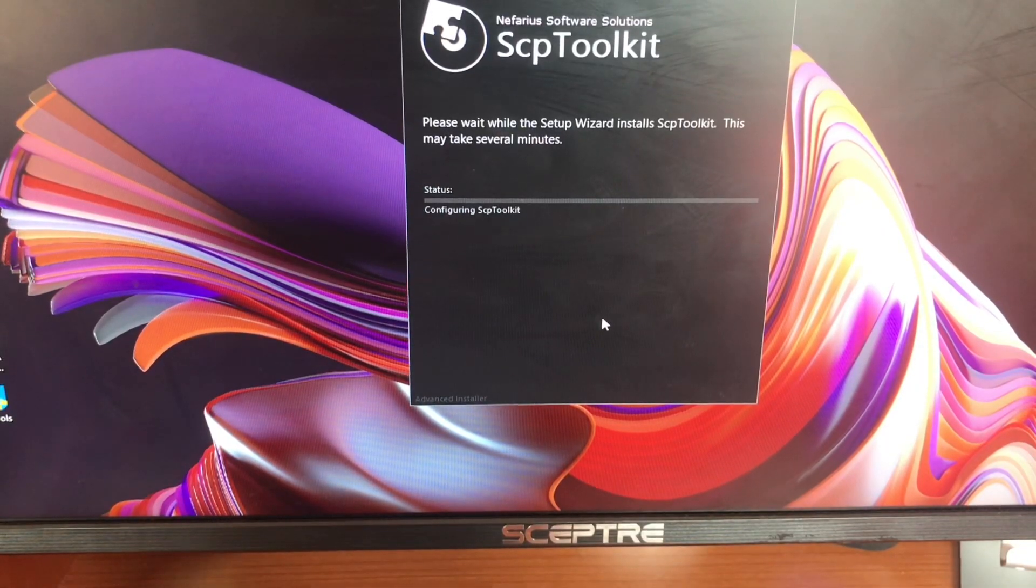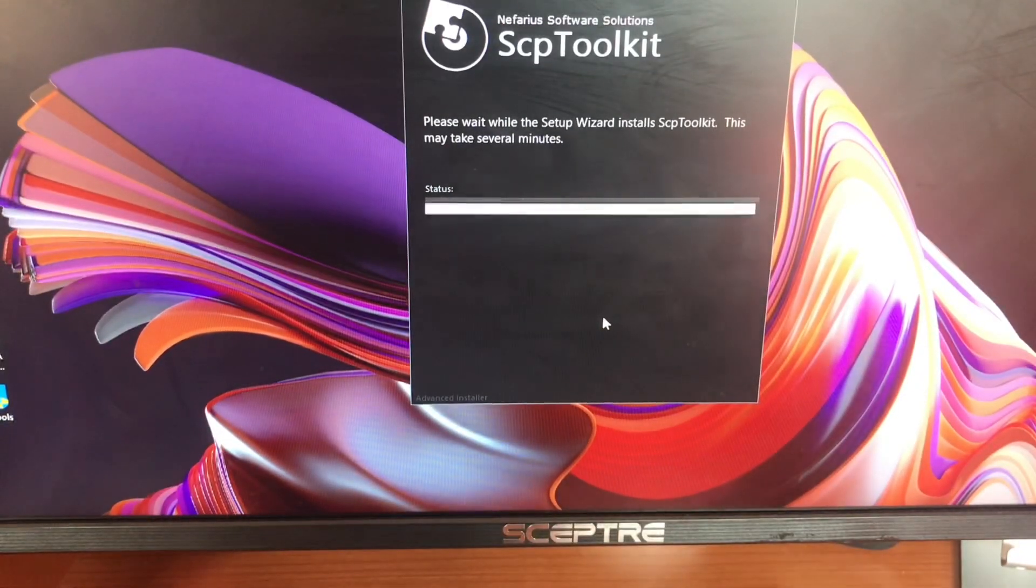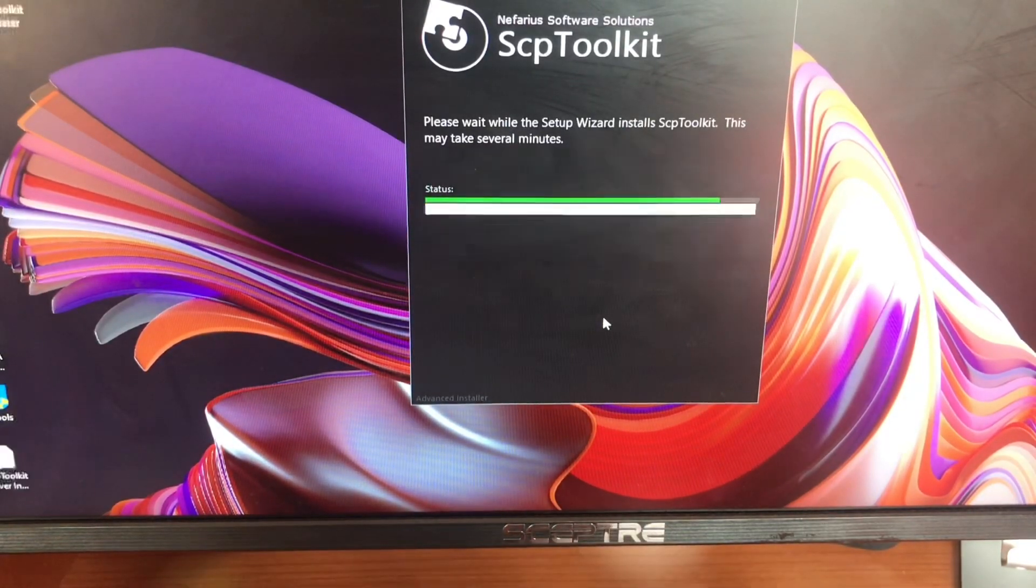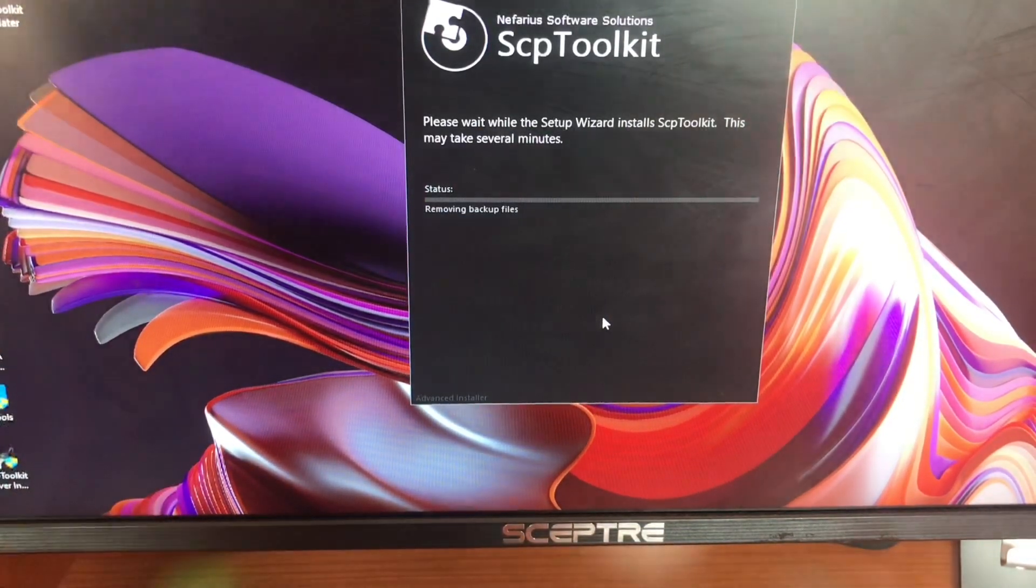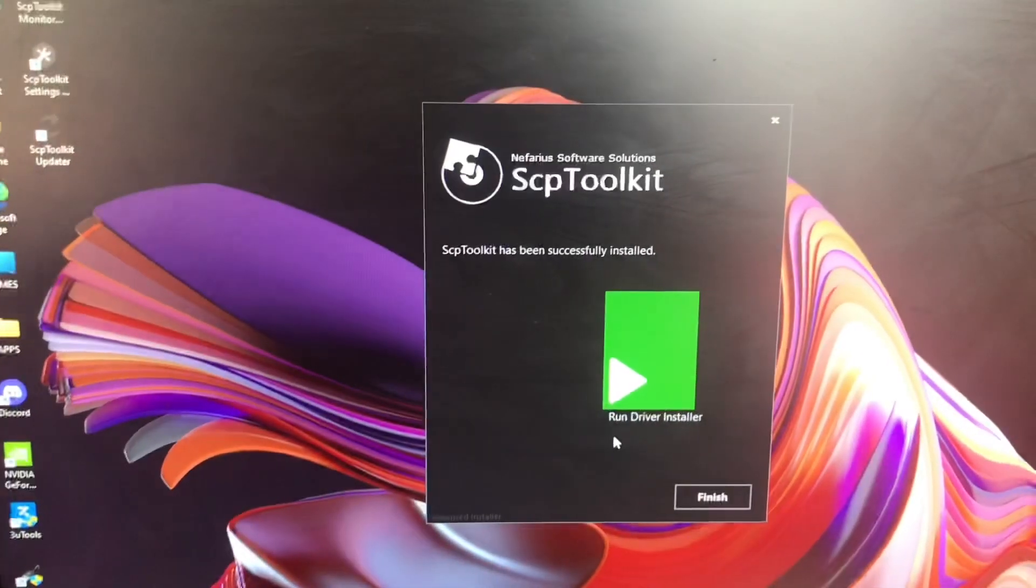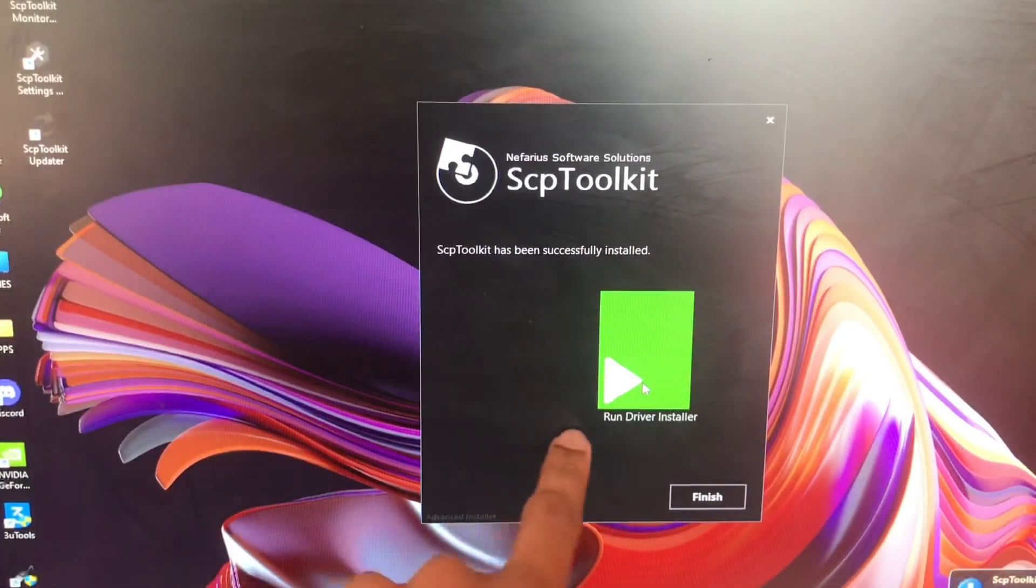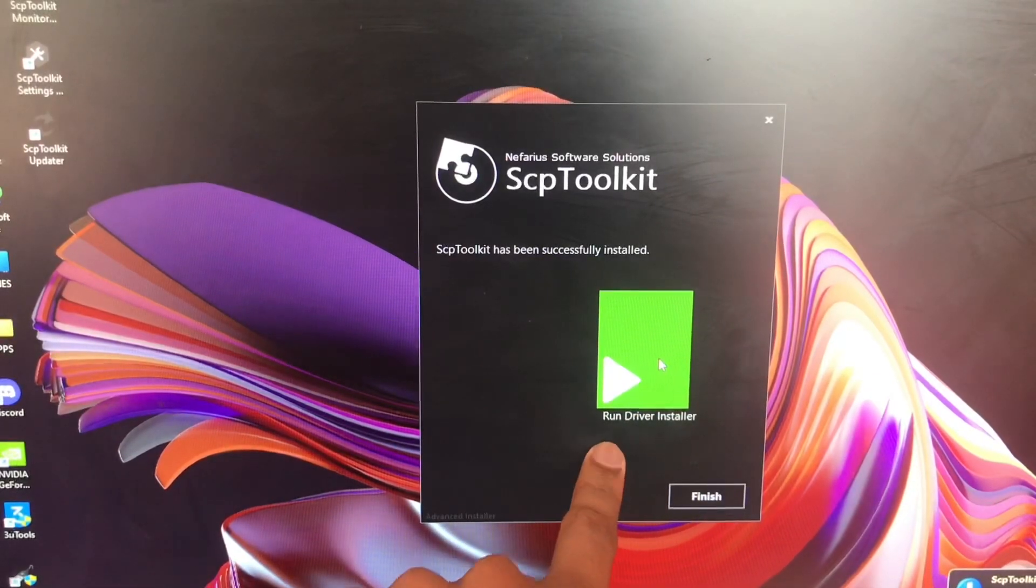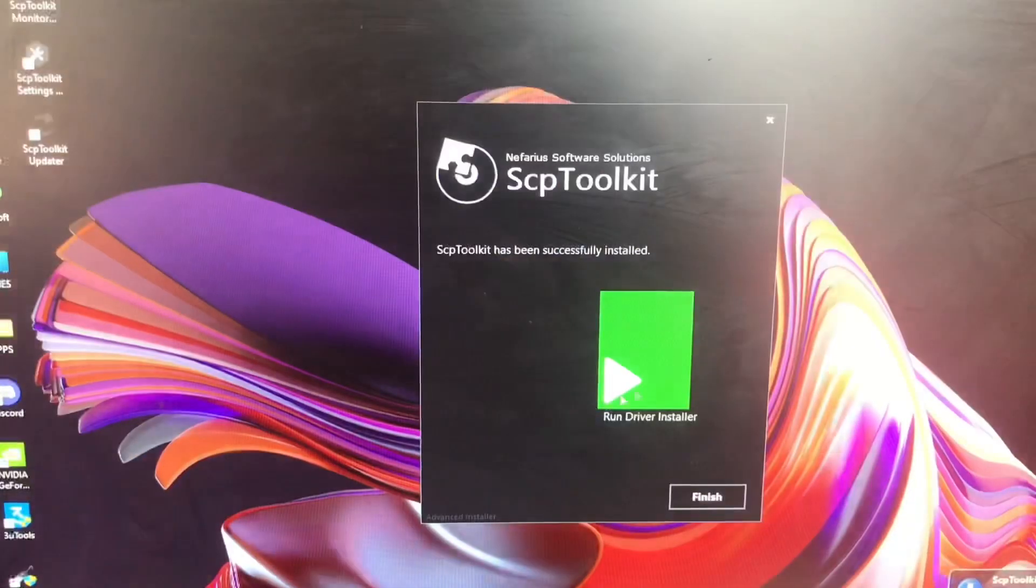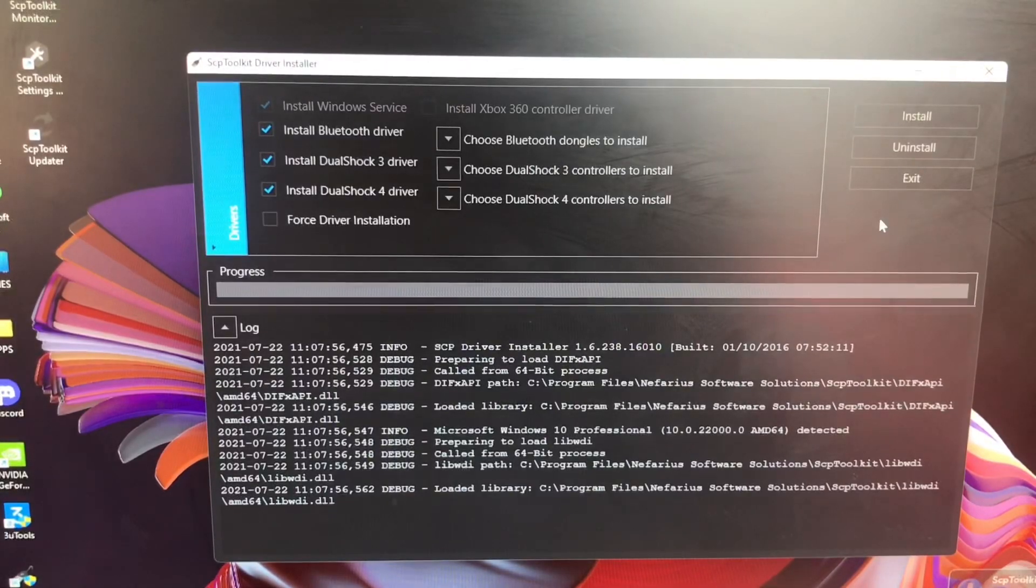This thing can install everything for you. It's just installing and you're going to get a bunch of files on your screen right now. Make sure you do this: run the driver installer, tap on it, and tap on yes. Now you're going to see something like this.